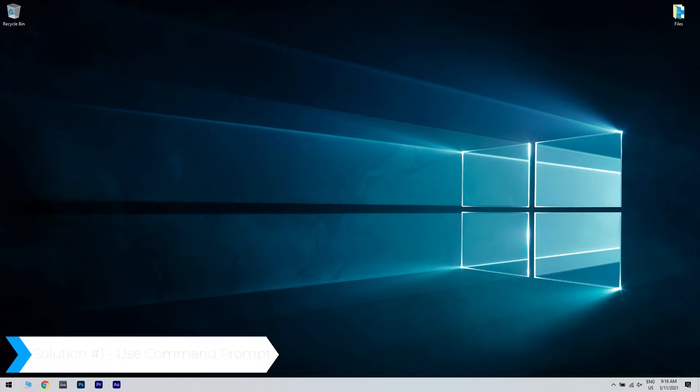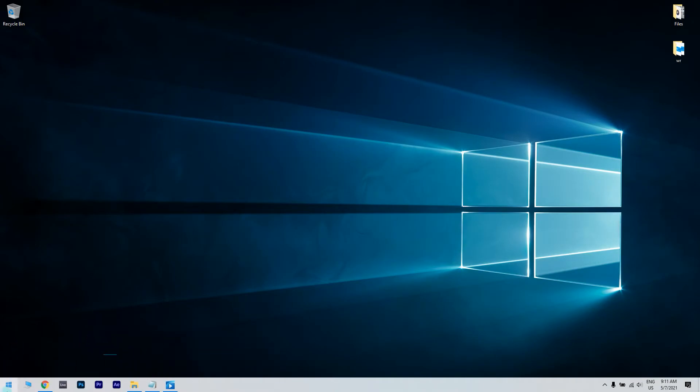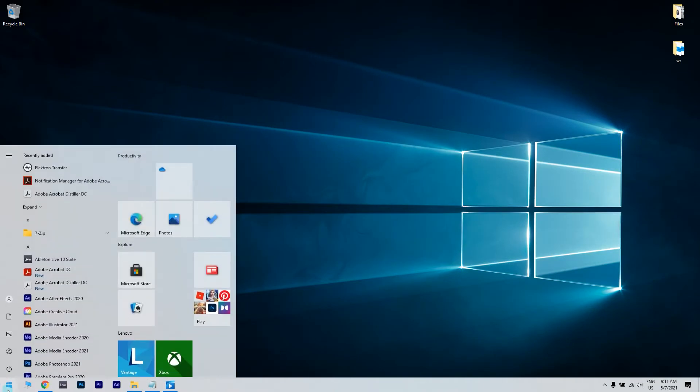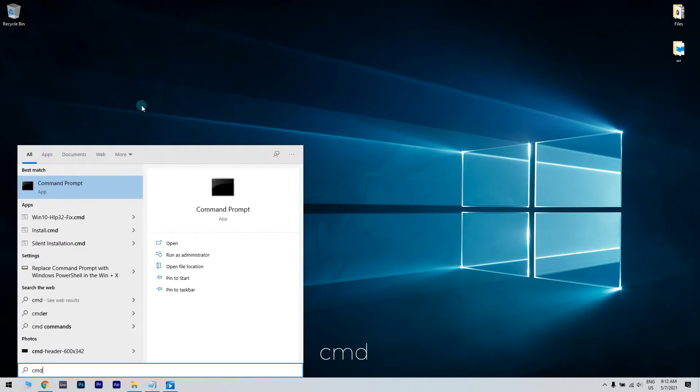The first solution is using Command Prompt. What you have to do is click the Start button in the lower left corner and simply type CMD. Then right-click Command Prompt and run as administrator.